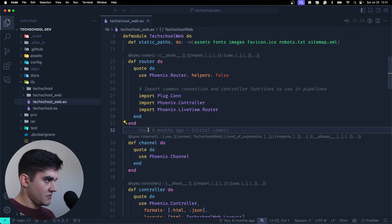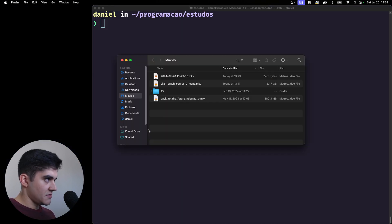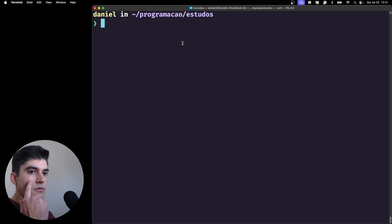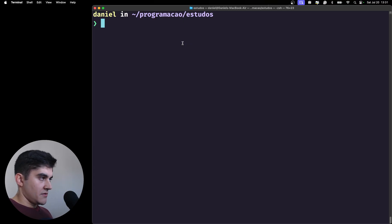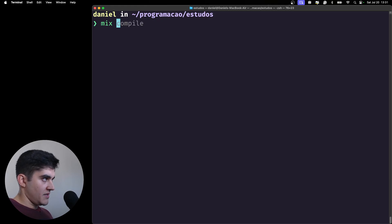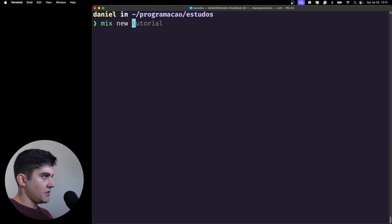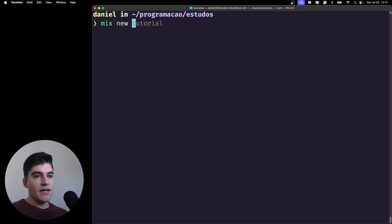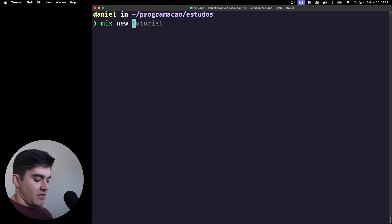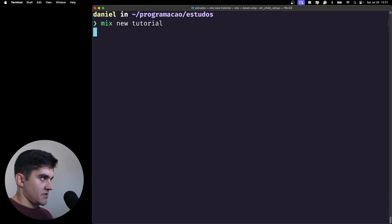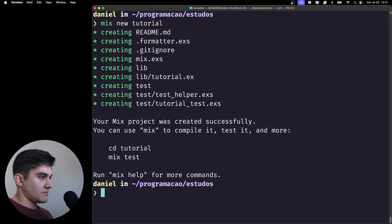Let's use mix to start a new project in Elixir. How can we do that? You're gonna run mix new and then the name of your project. Here I'm gonna add a generic name like tutorial. So let's do it. There you go.